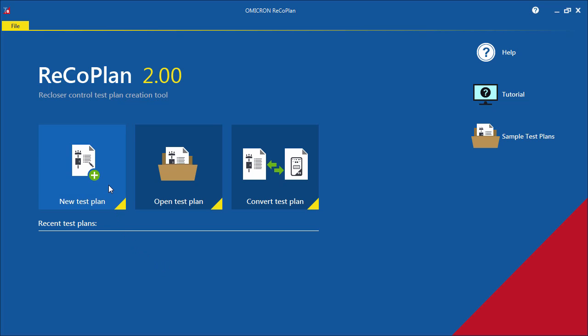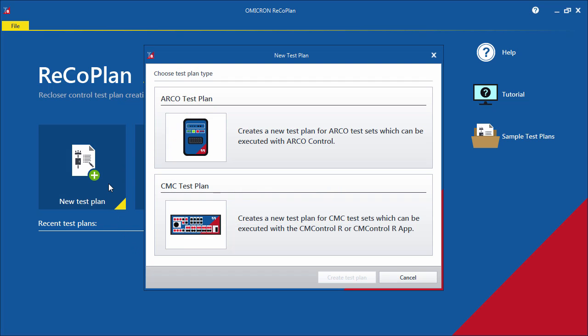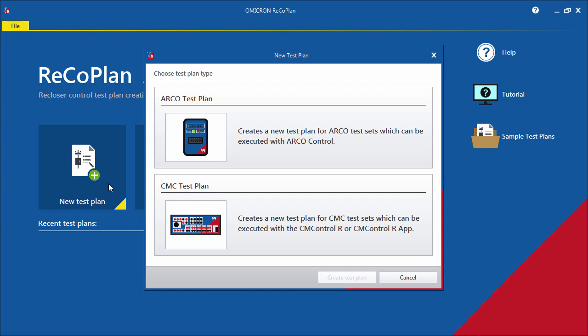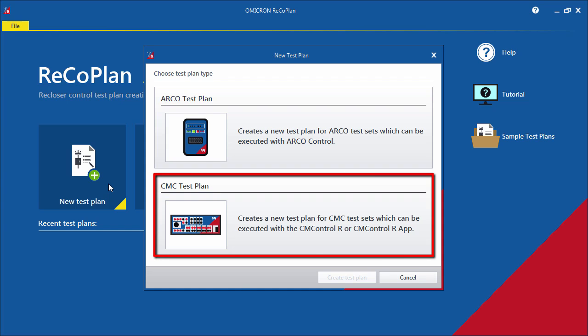The first step of creating a new test plan is to select the type of test plan. Select ARCO Test Plan if you want to create a test plan for an ARCO test set and ARCO Control. If you are using a CMC test set with CM Control R or the CM Control R app, select CMC Test Plan.